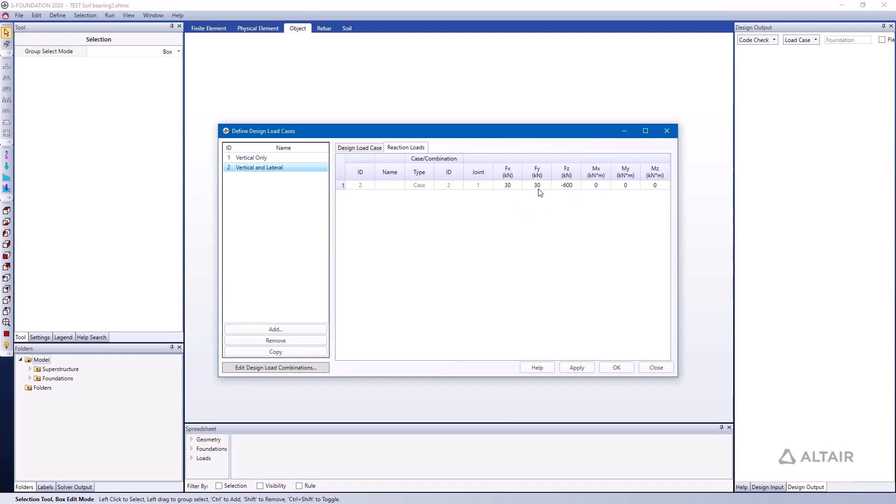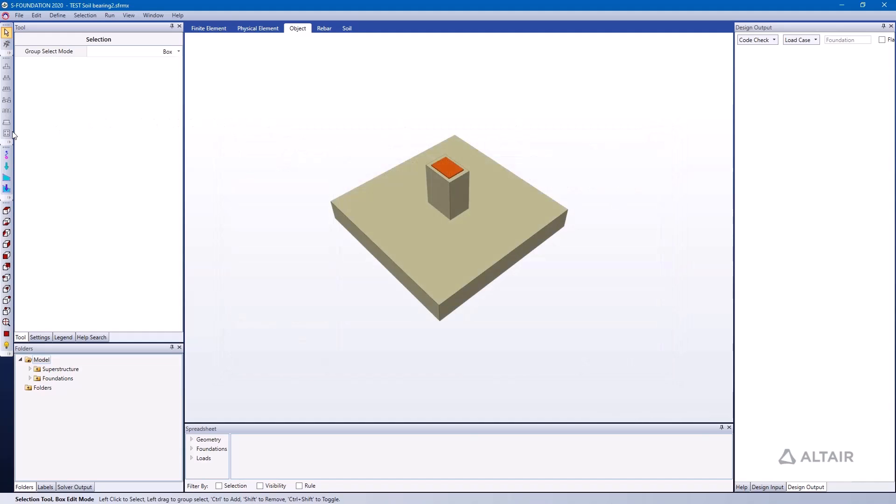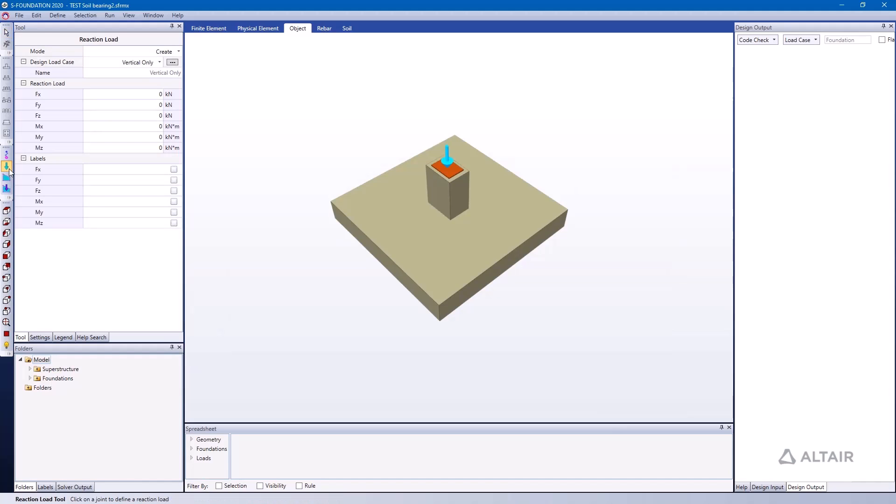And we have two lateral loads at the tip of the pedestal as well, of 30 kilonewtons each in FX and FY direction. We can also view that information by going to the Reaction Load tool.